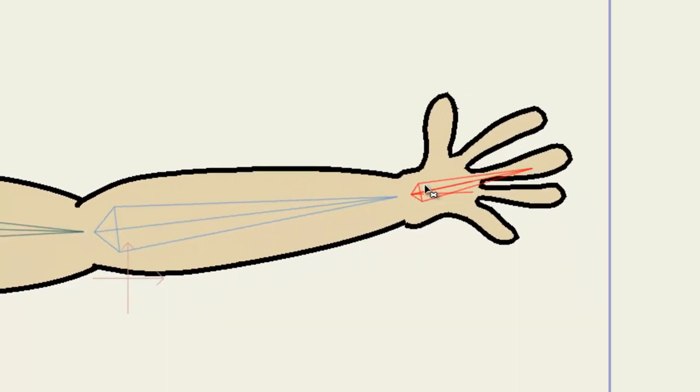In the end, it's important to remember that creating bones is quite a process. It can take a lot of time to adjust and create the bone structure you need for your character or object. So, play around with it, be patient, and before you know it, you'll be creating polished bone structures in Anime Studio.